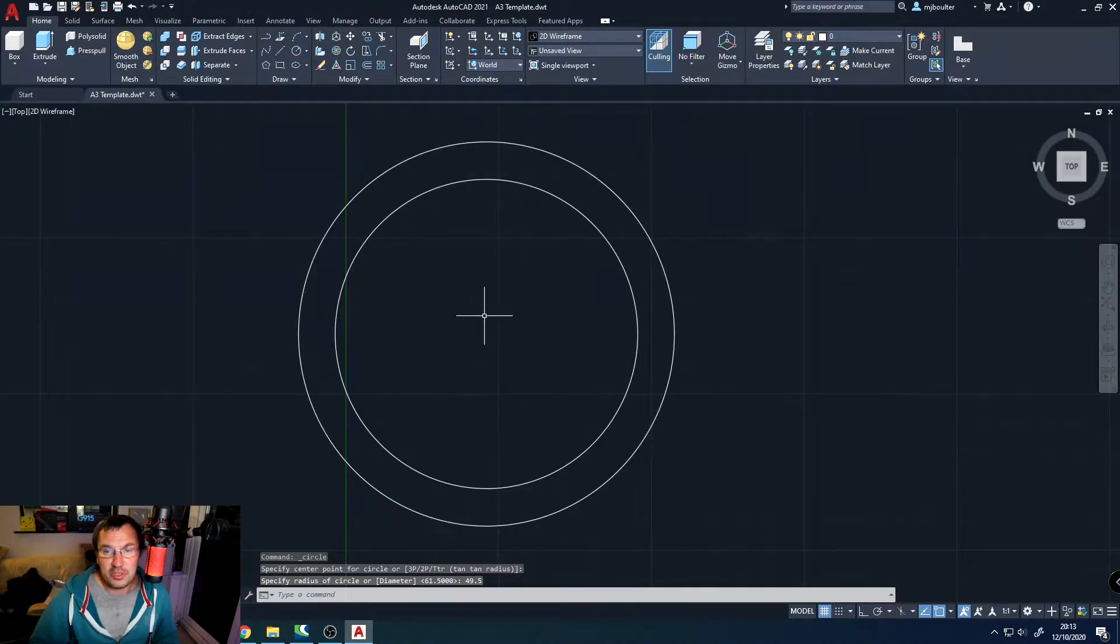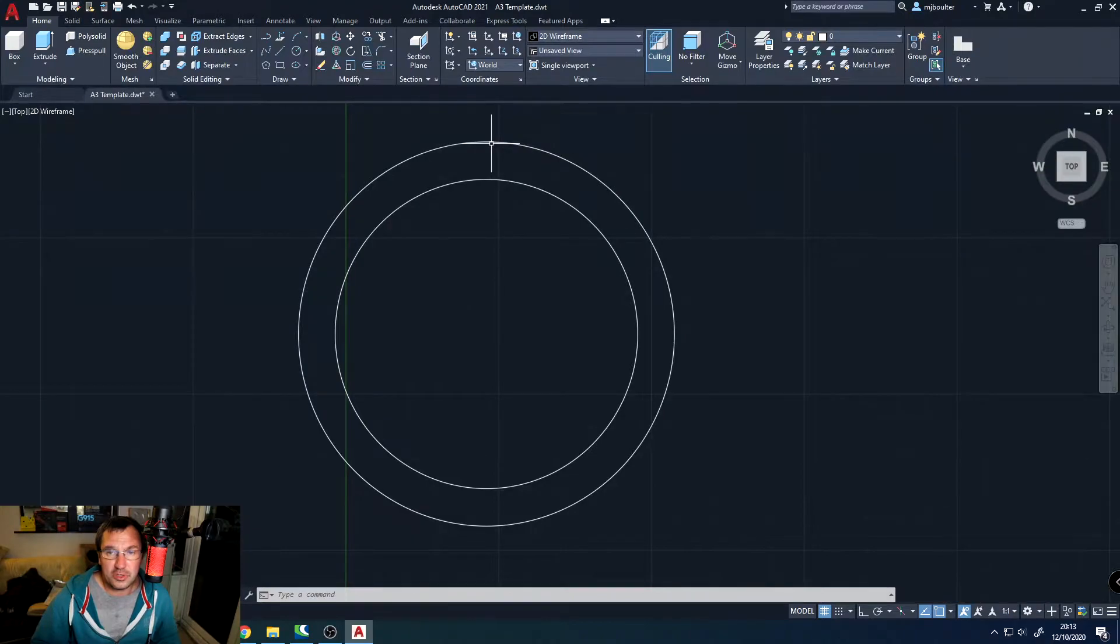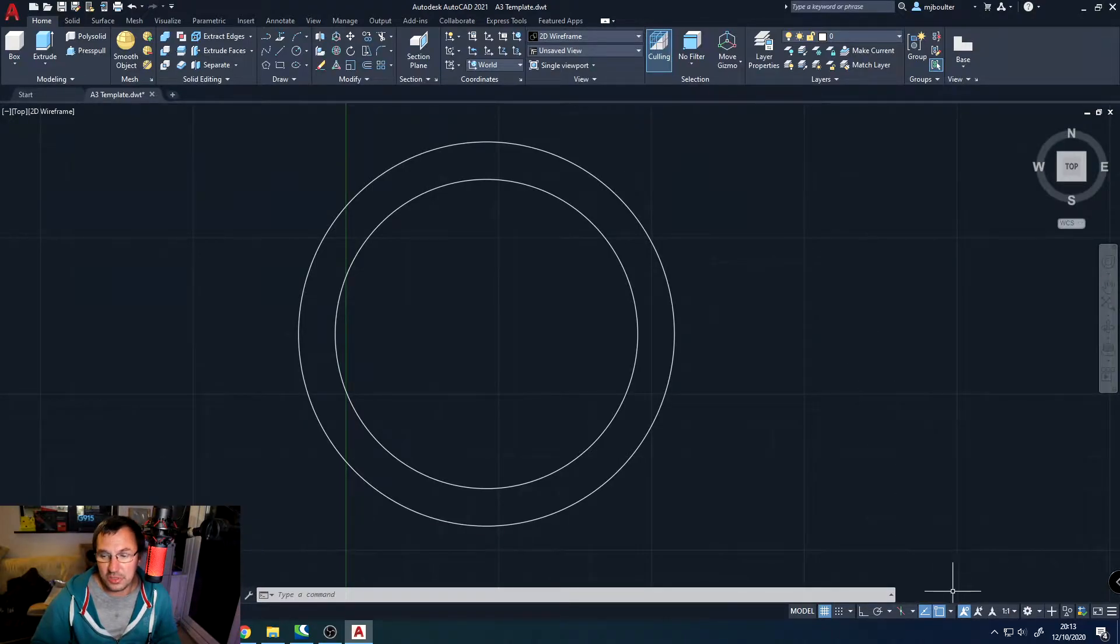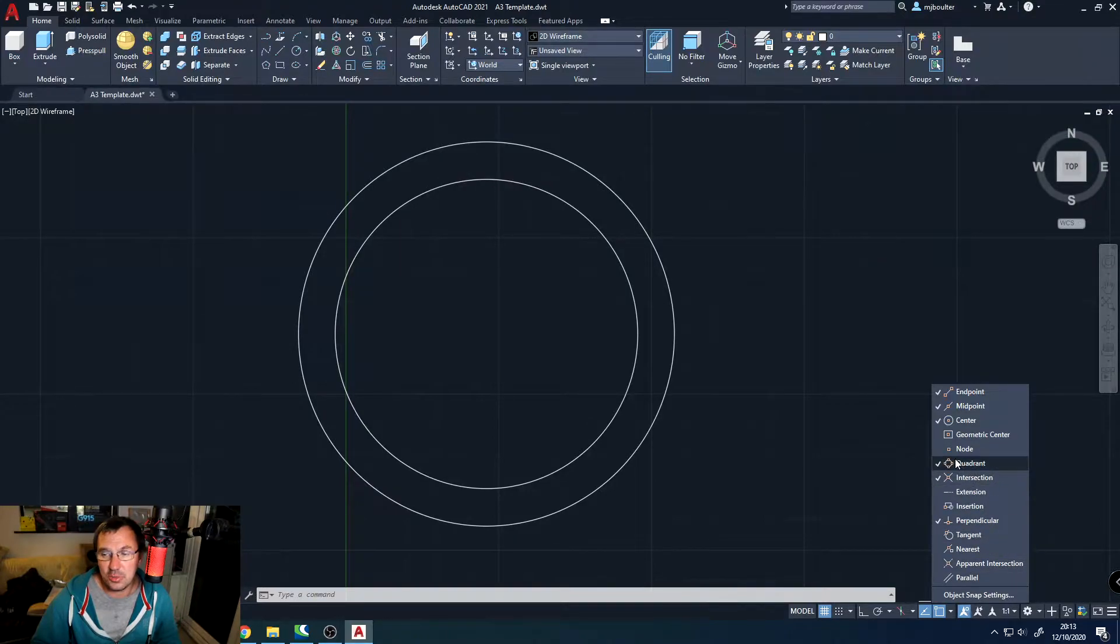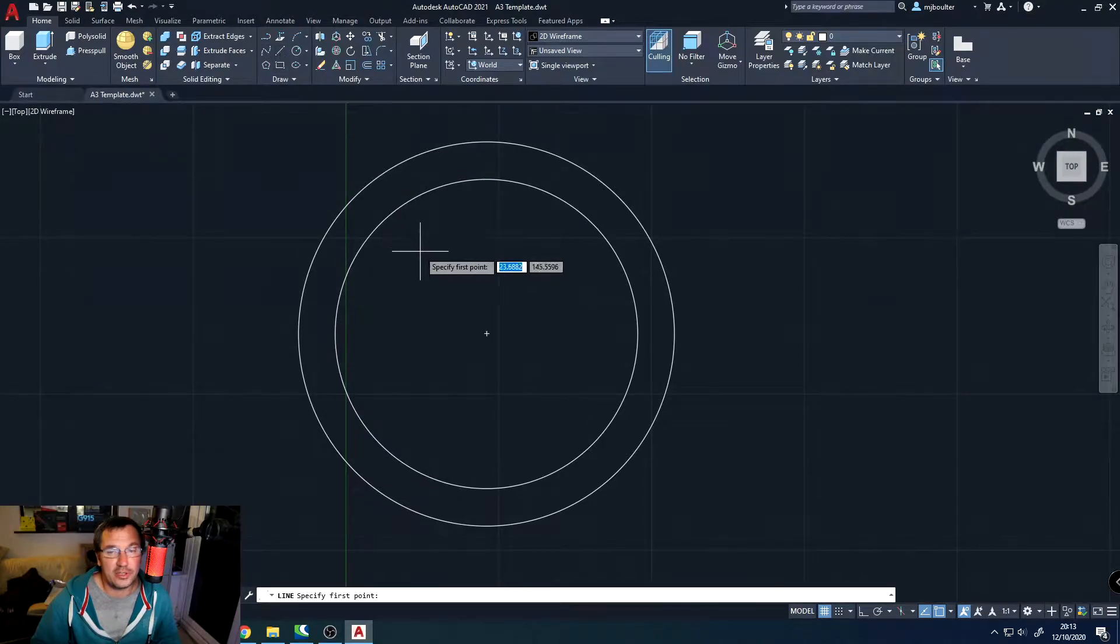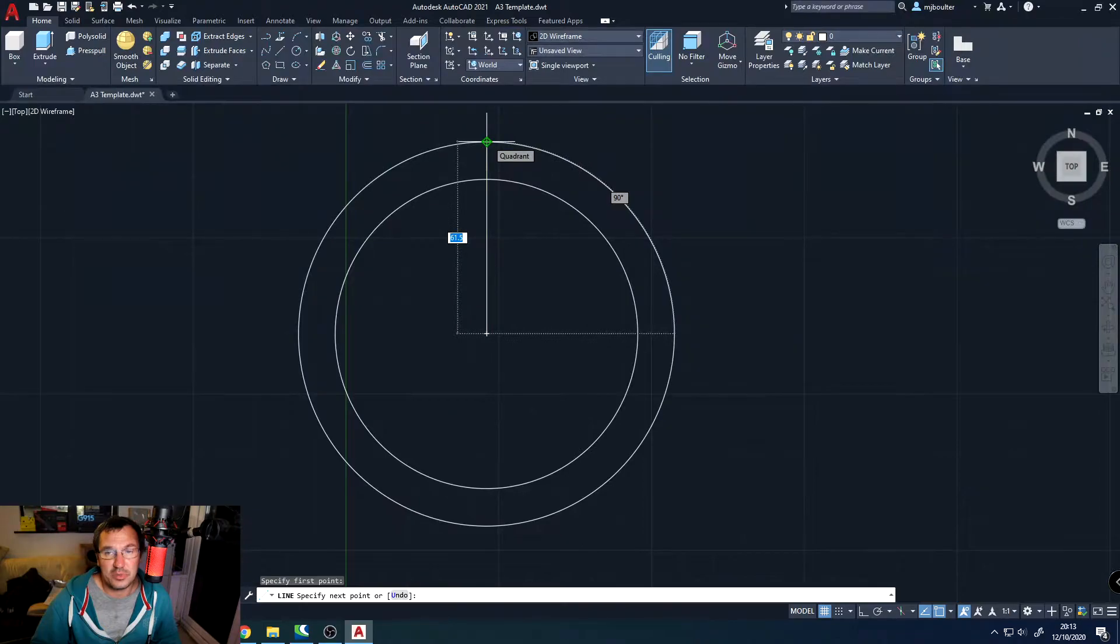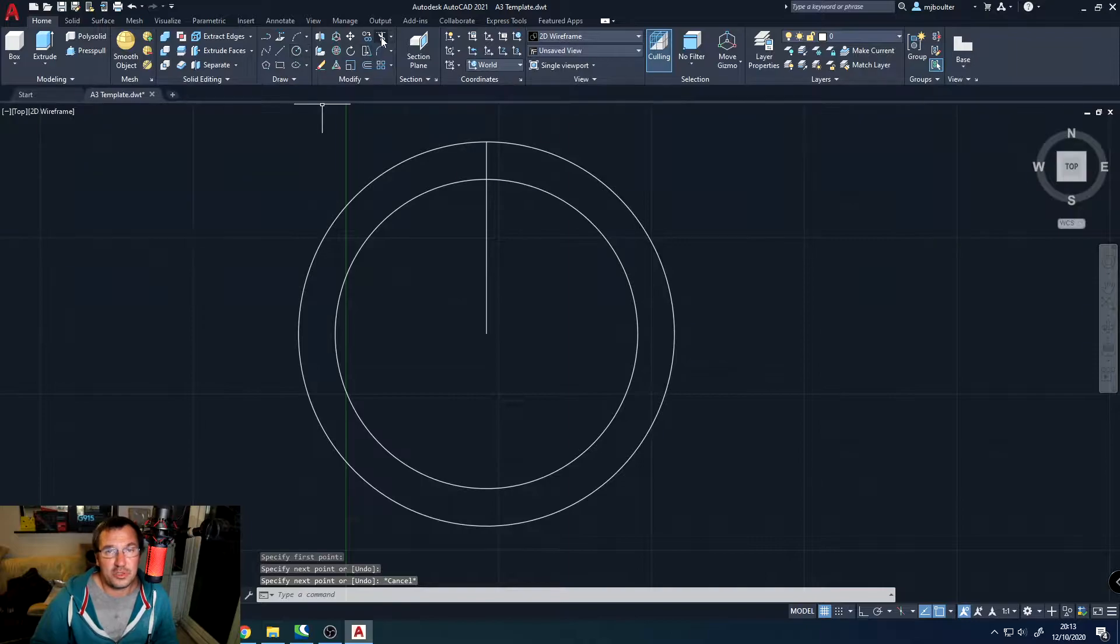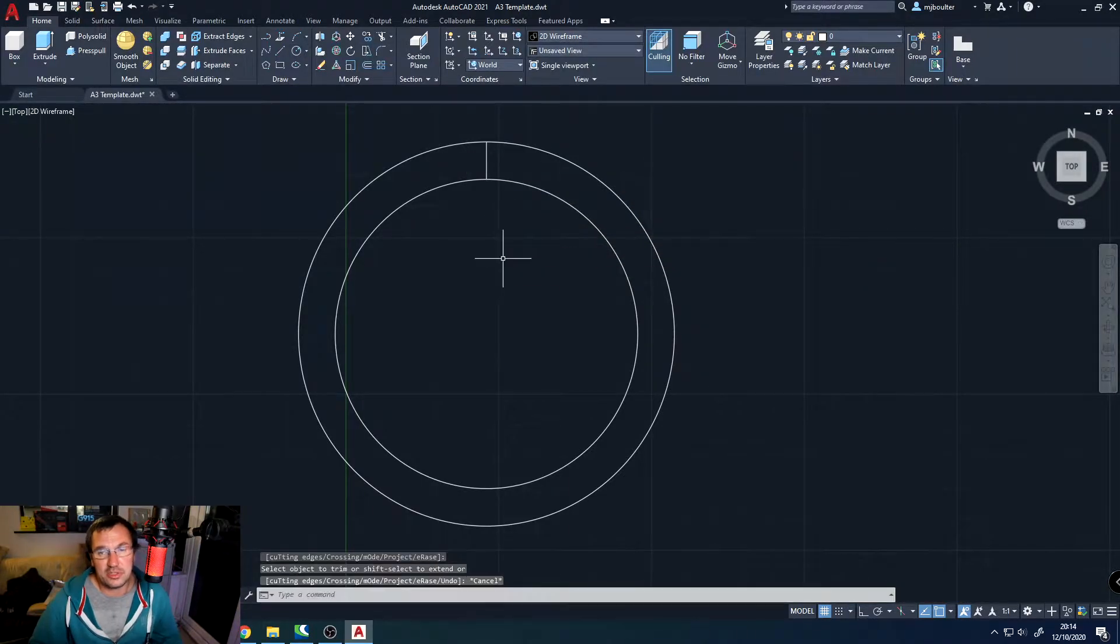From there, we need to draw a line from the center vertically up that stops exactly on the perimeter of the outside circle. And for that, we will need to change or make one of our object snaps available to us. And that's going to be our quadrant. Mine's already selected here, so I can go straight ahead, grab a line, go from the center, and then just go straight up. And you'll see that the quadrant object snap is active. From there, I'll just trim out the bit that I don't need, which is that section.